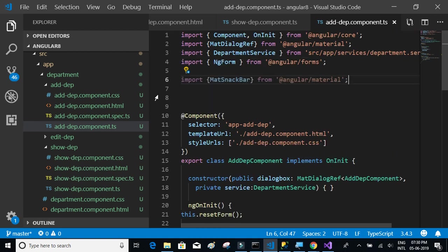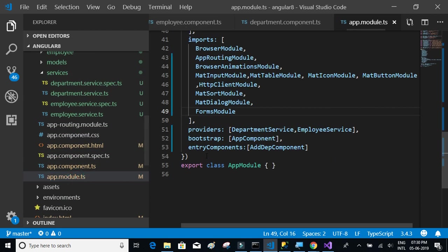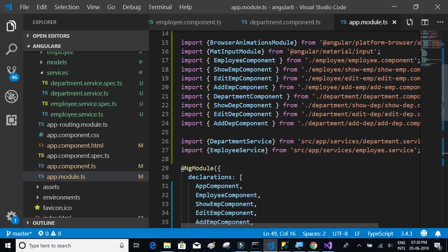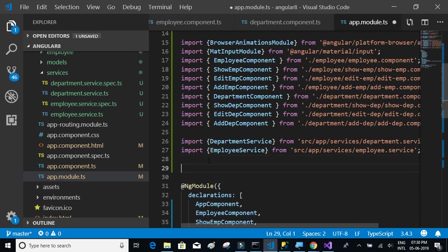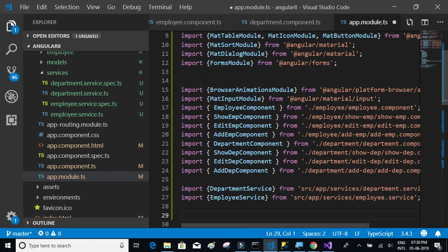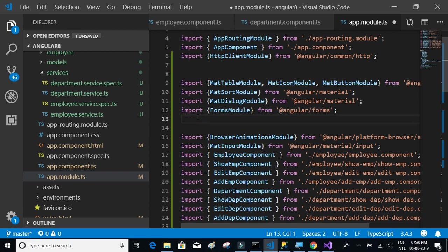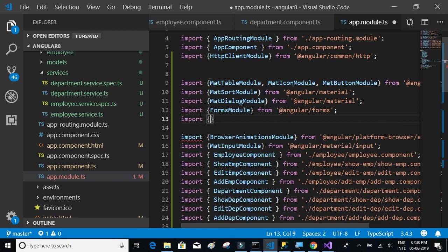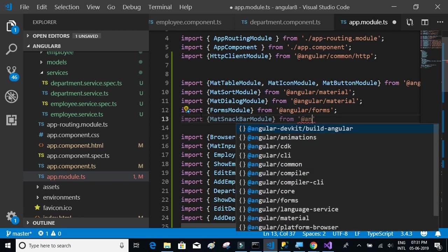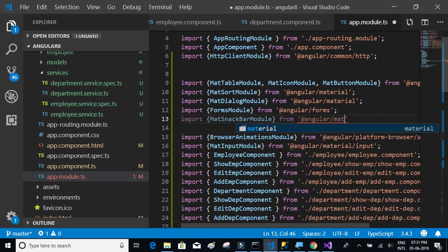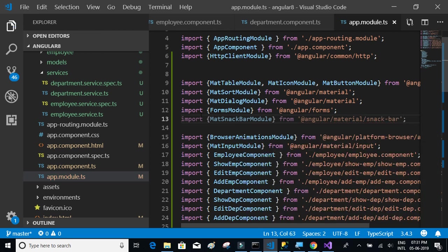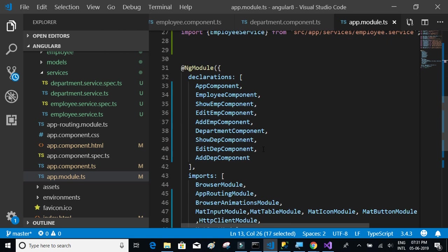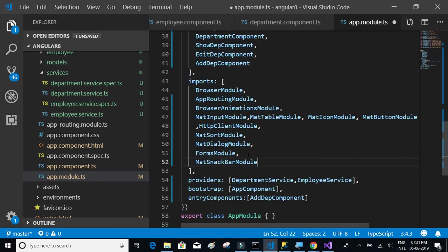We also have to import the same thing in app.module.ts. Let's get back to the app module and try to import the snack bar here as well. We'll say import MatSnackBarModule from @angular/material/snack-bar. And then also not to forget to have the same thing in the imports section as well.